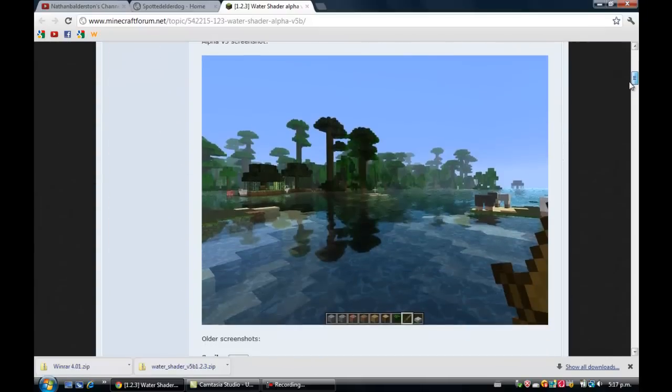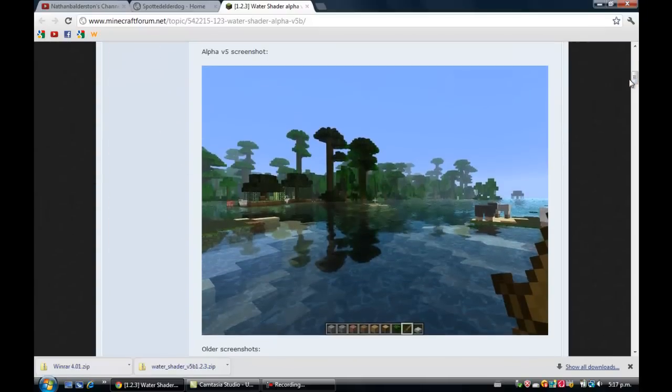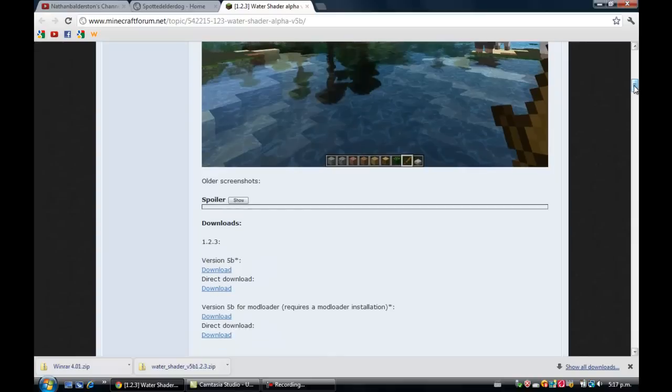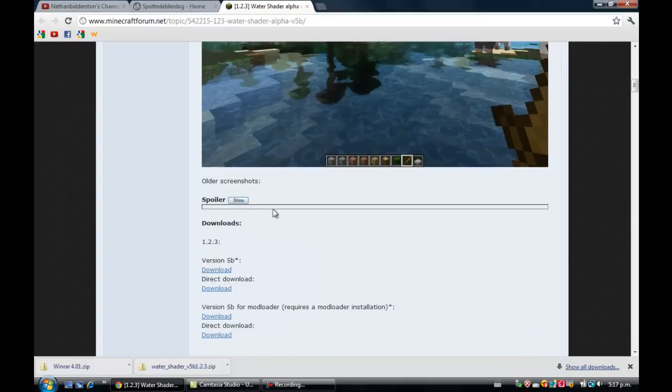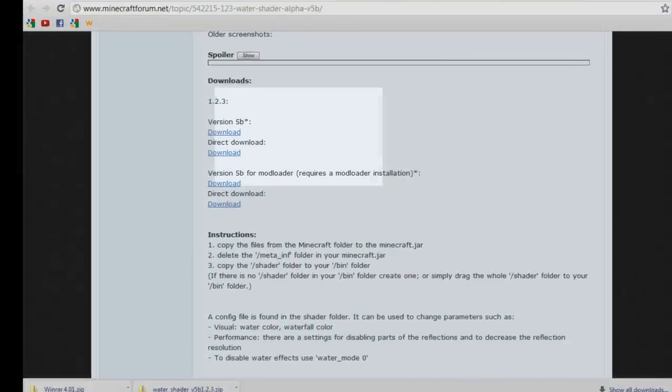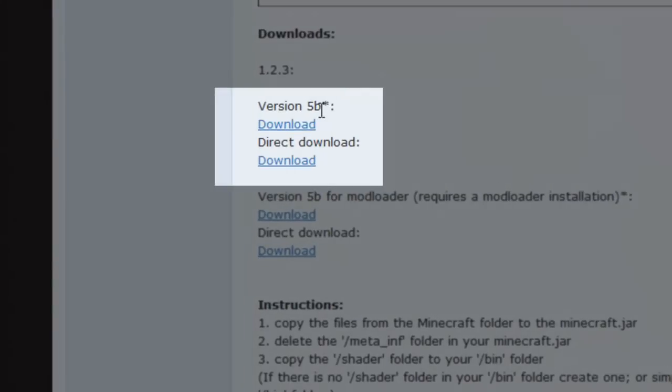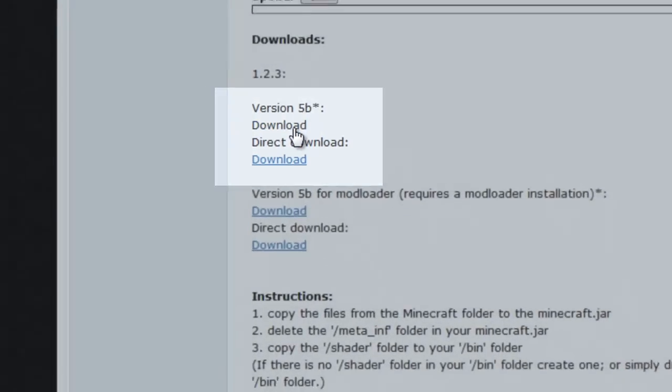Just scroll down. You can see it makes the water textures a lot nicer. Here are some more screenshots - these are the old ones. As you can see, it says download here. Just scroll down to find that, then click on the download.